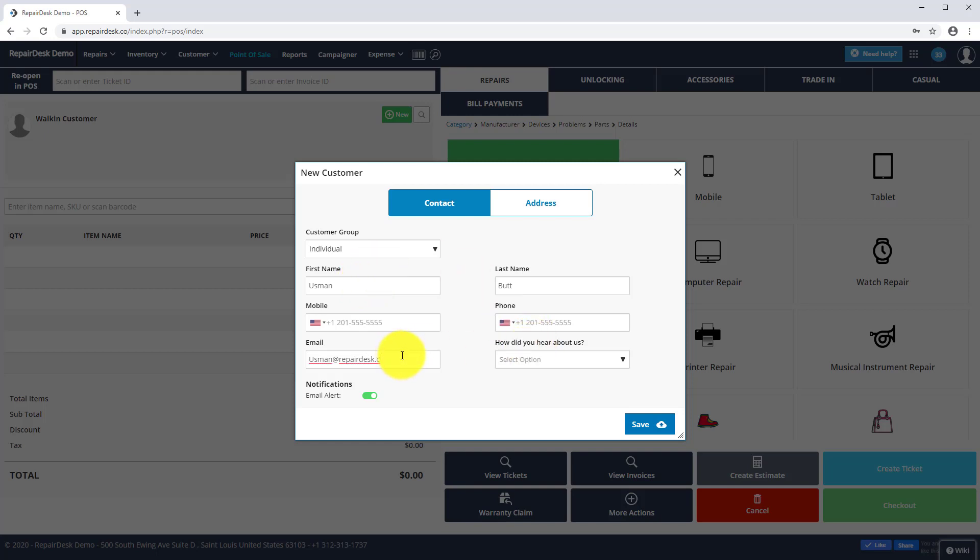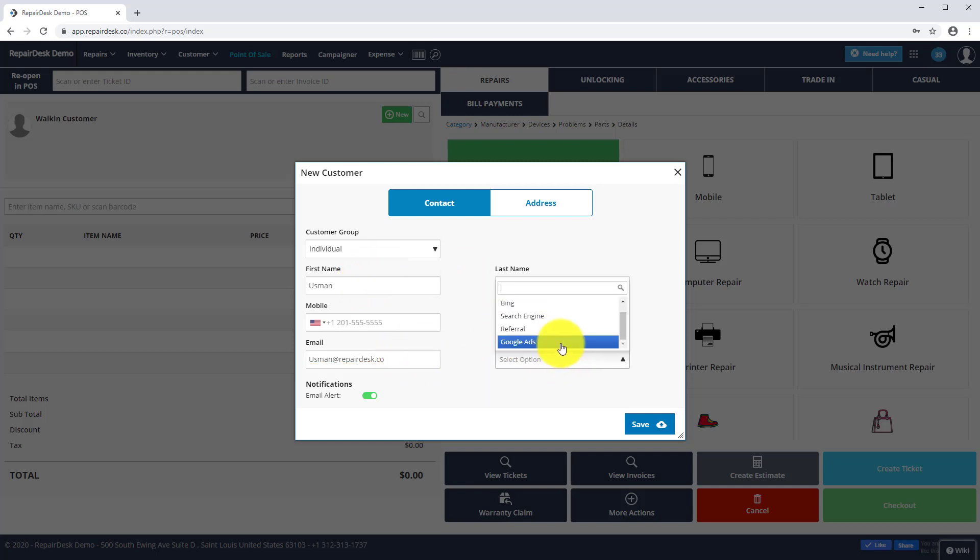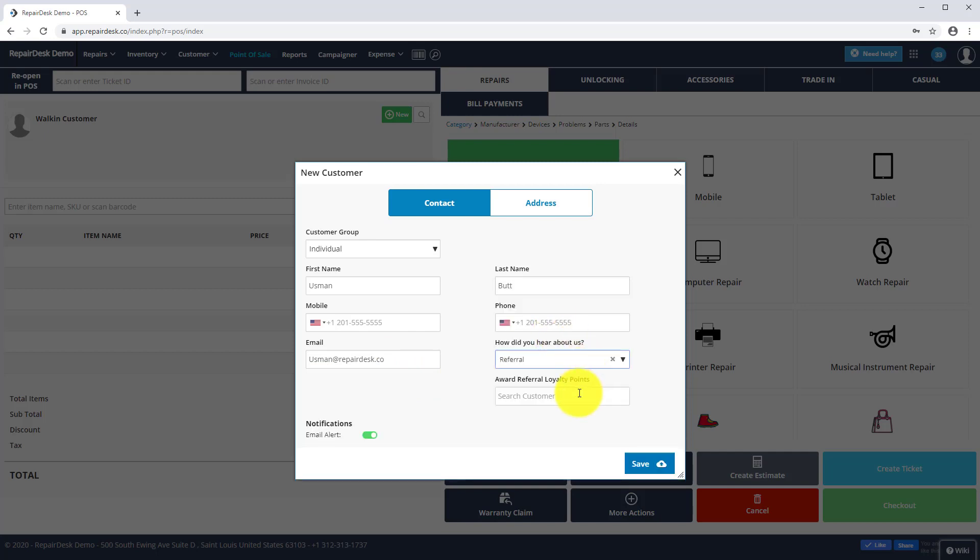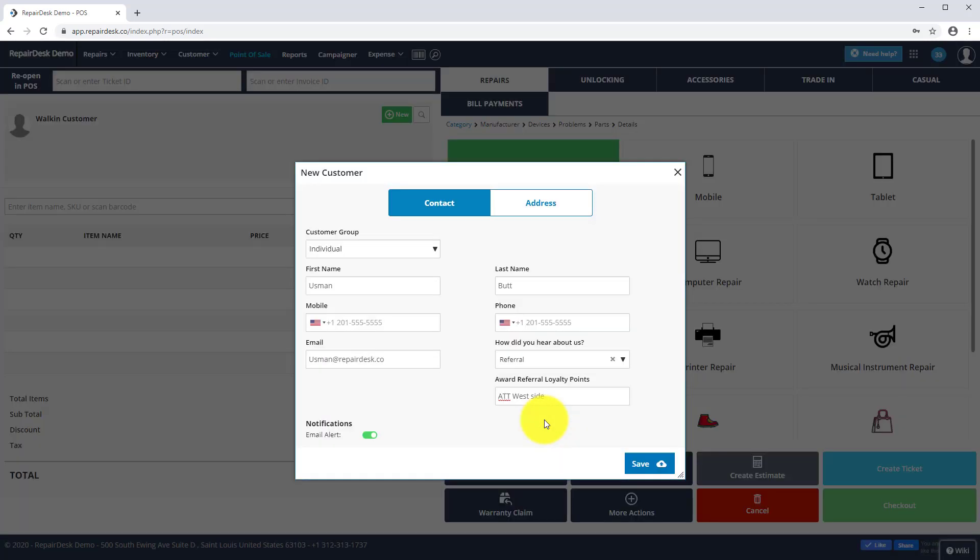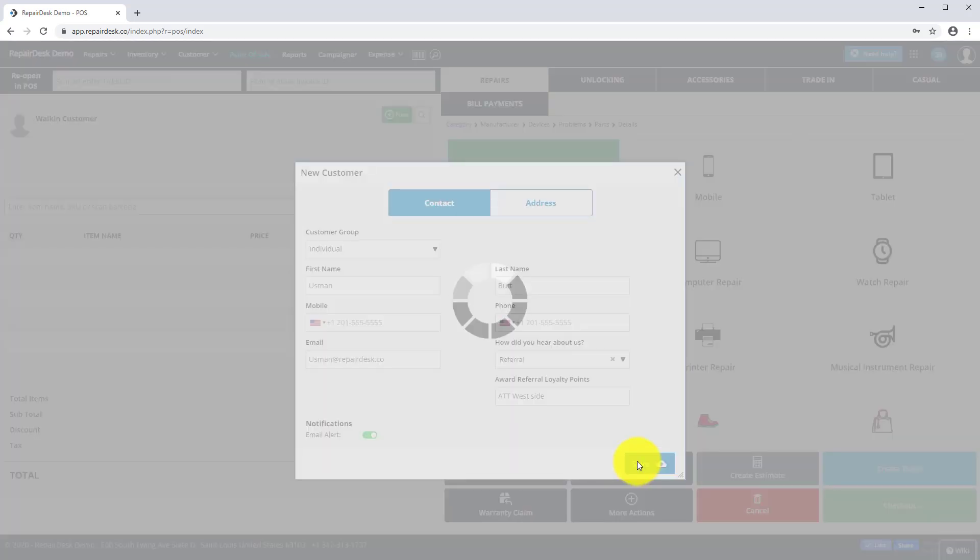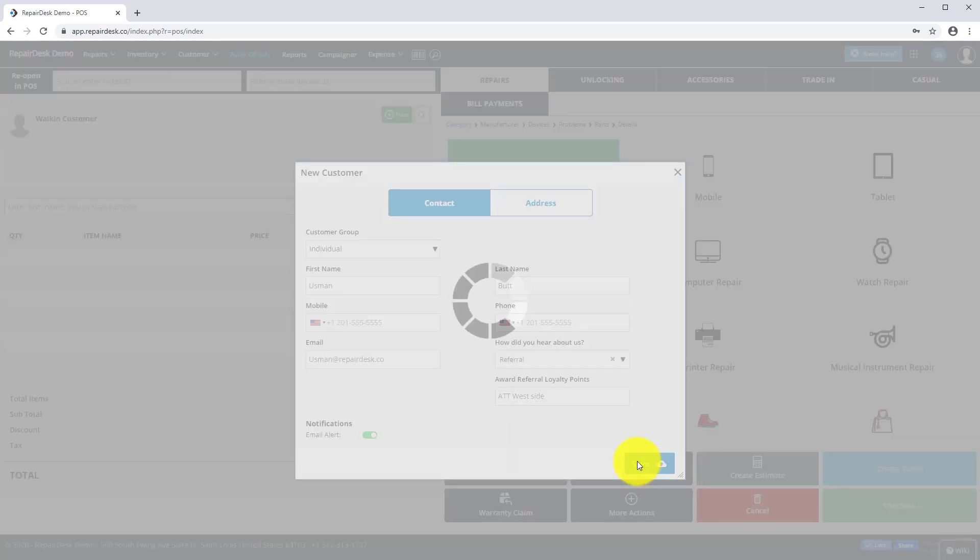If this customer was referred by an existing customer, you can select the customer profile under How Did You Hear About Us so that they can earn the $5 loyalty from the referring customer. Click on Save, which will create a new customer profile, and then click on the loyalty toggle to enroll the customer to your loyalty program.